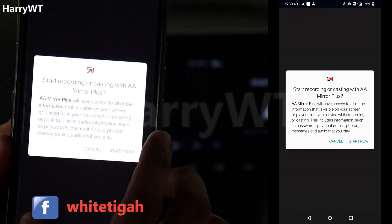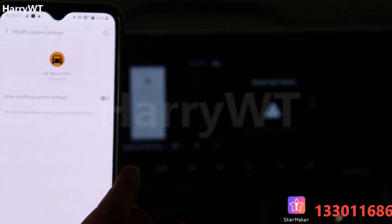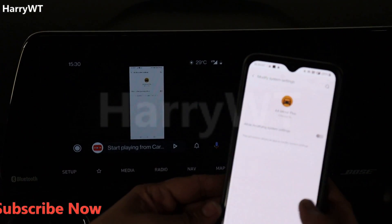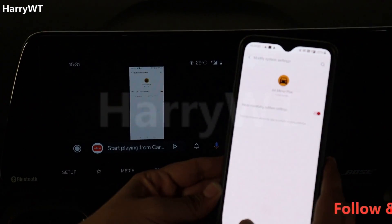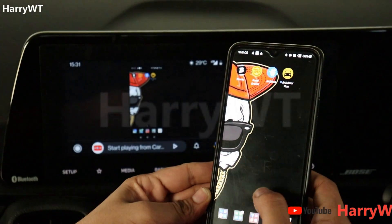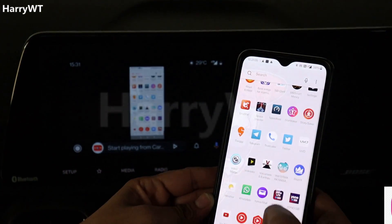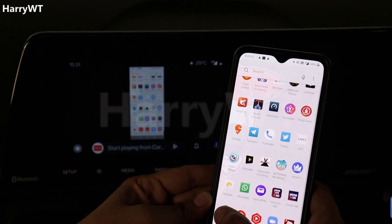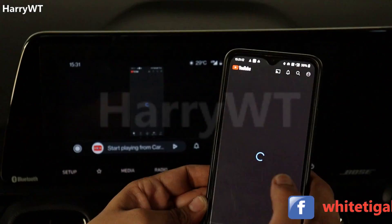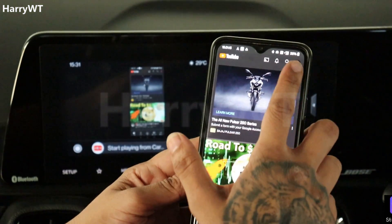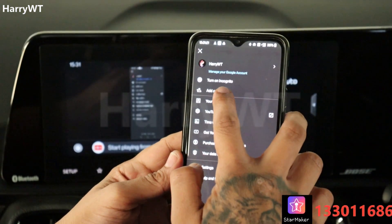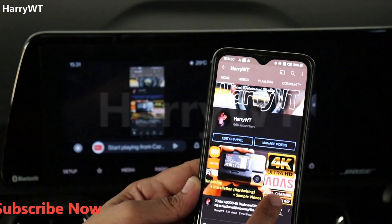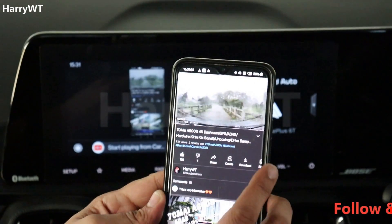Click on the start now button and done. You might see an option to allow AAMirror Plus to modify system settings — enable that option for a seamless experience. Now you can watch any YouTube video on your car's touchscreen, played and controlled directly from your phone. My YouTube channel is now being viewed on the car's touchscreen. Let me go ahead and play a video I had recently uploaded — hey, it's working!